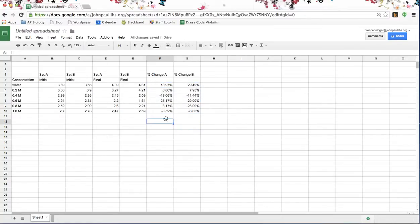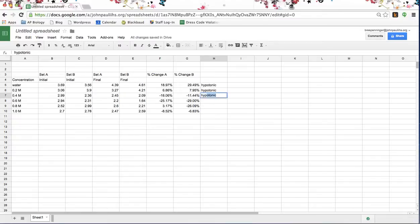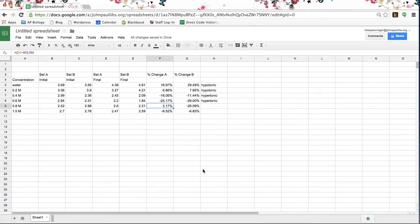A positive number indicates that these potatoes gained mass, so if they gained mass, we know that they are in a hypotonic solution. If they lost mass, we know that they're in a hypertonic solution. Something happened right here — it looks like somebody's data may have been incorrect, or somebody made an error, because I was expecting this to be a negative number. That's definitely a source of error.